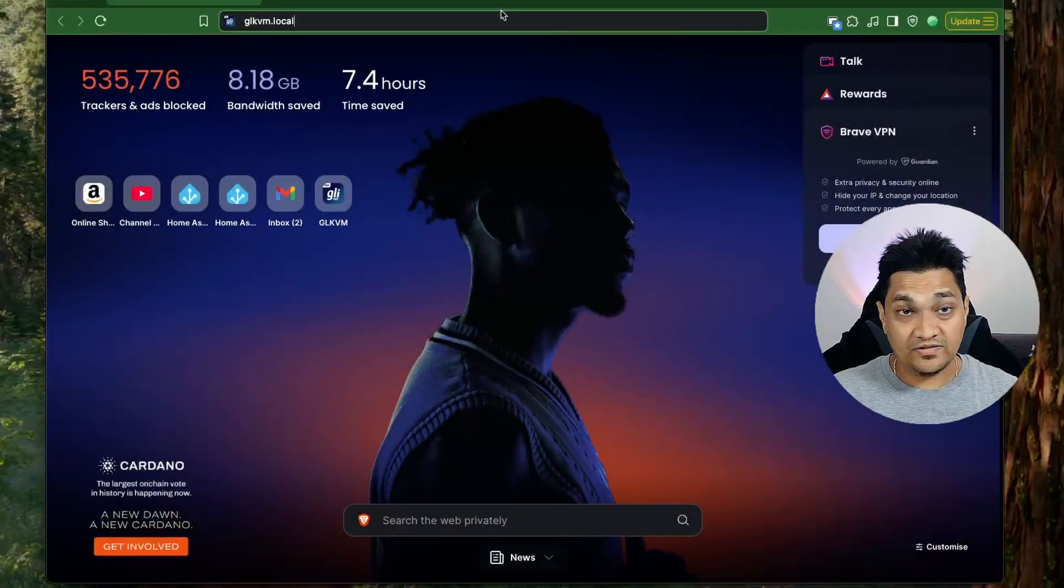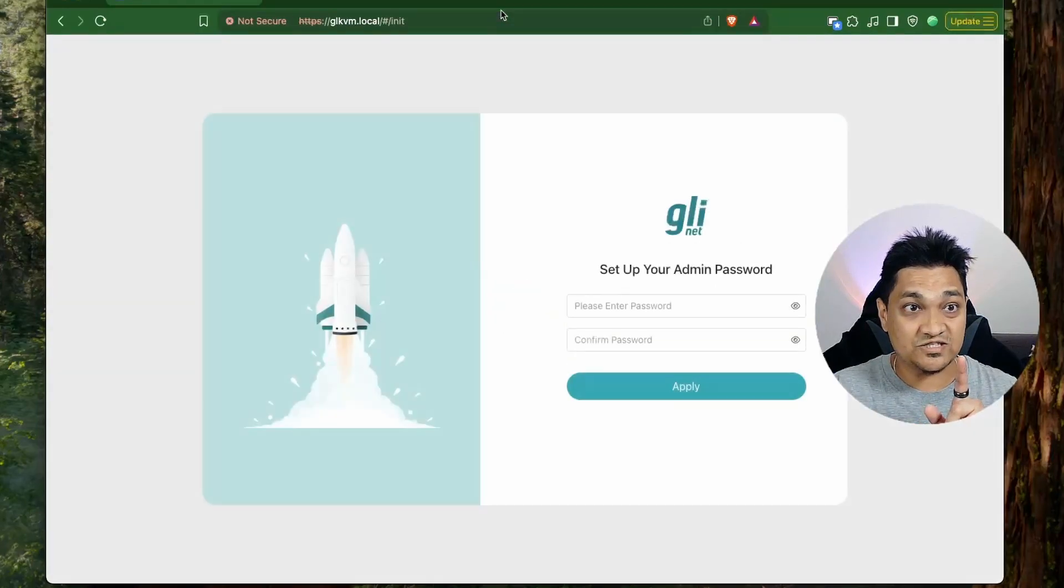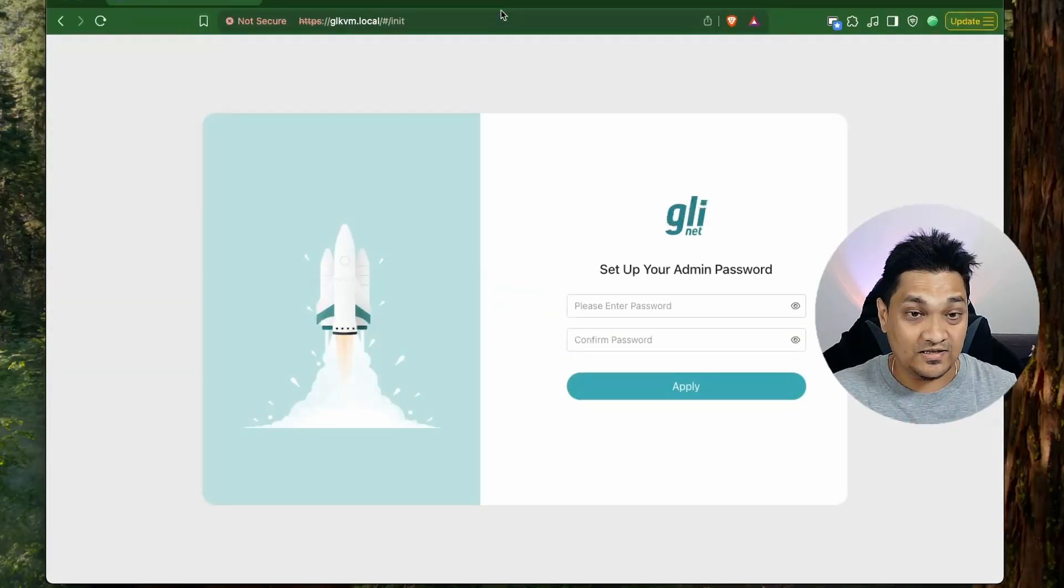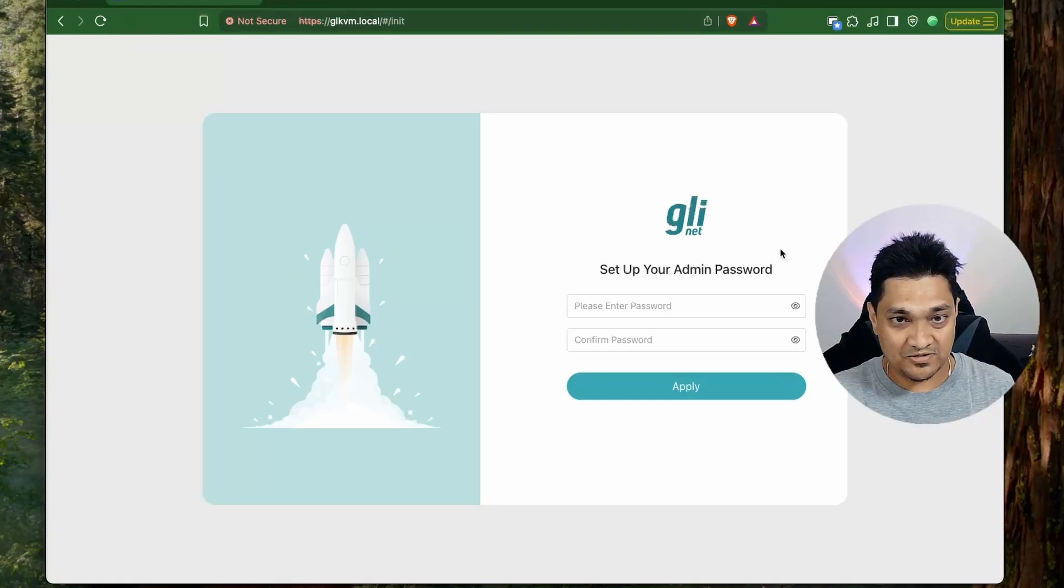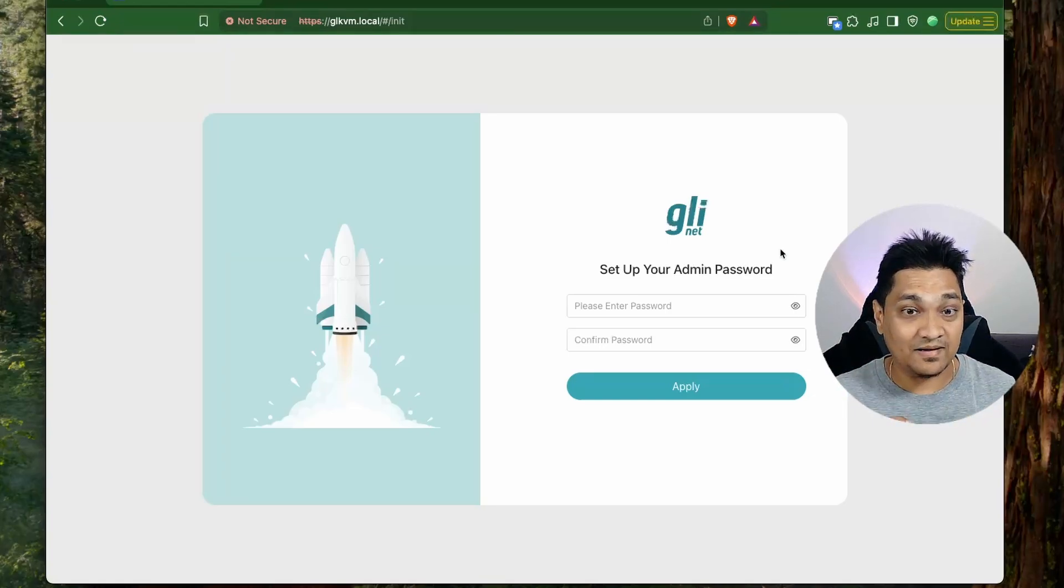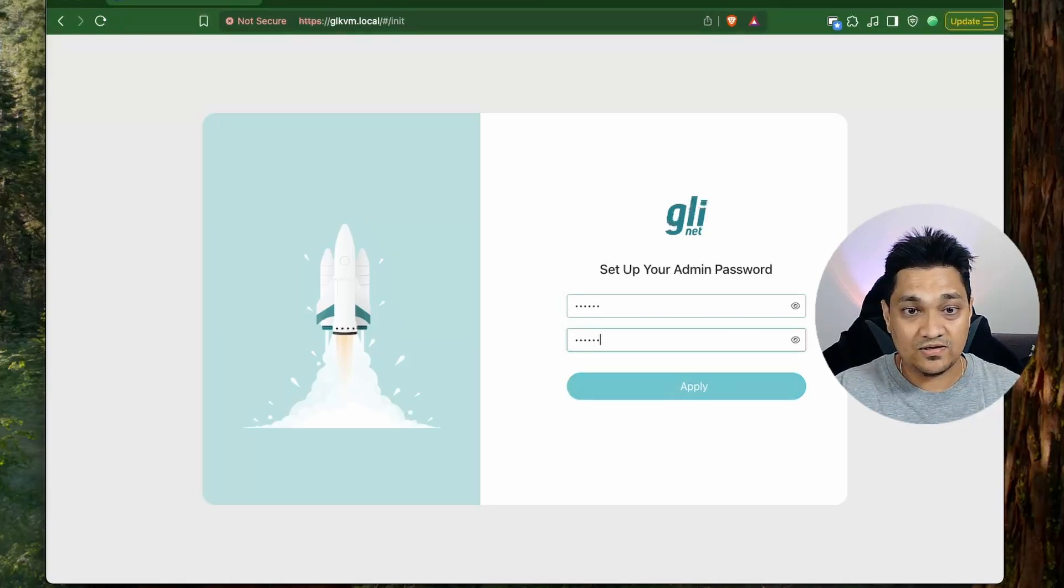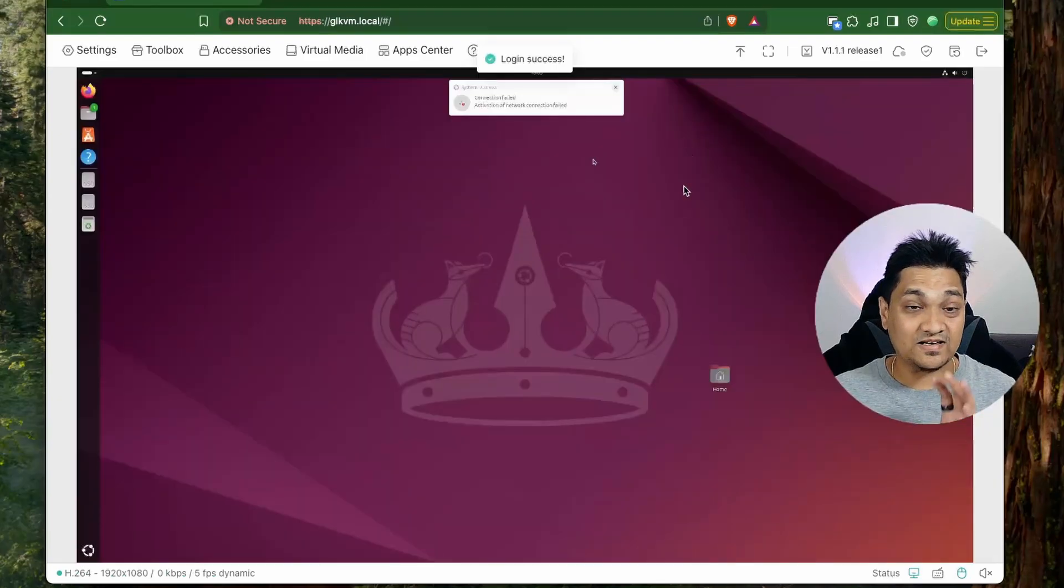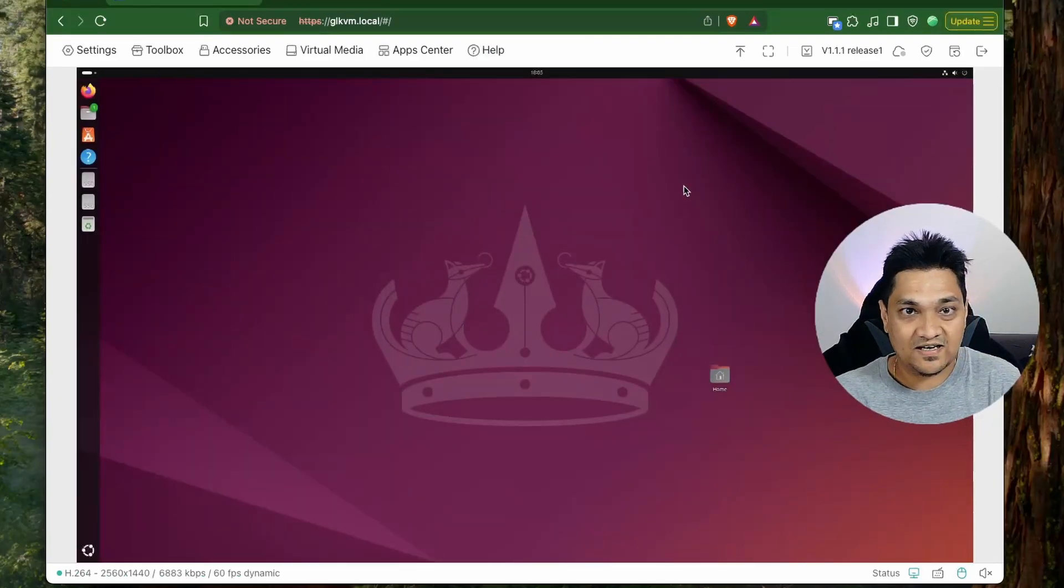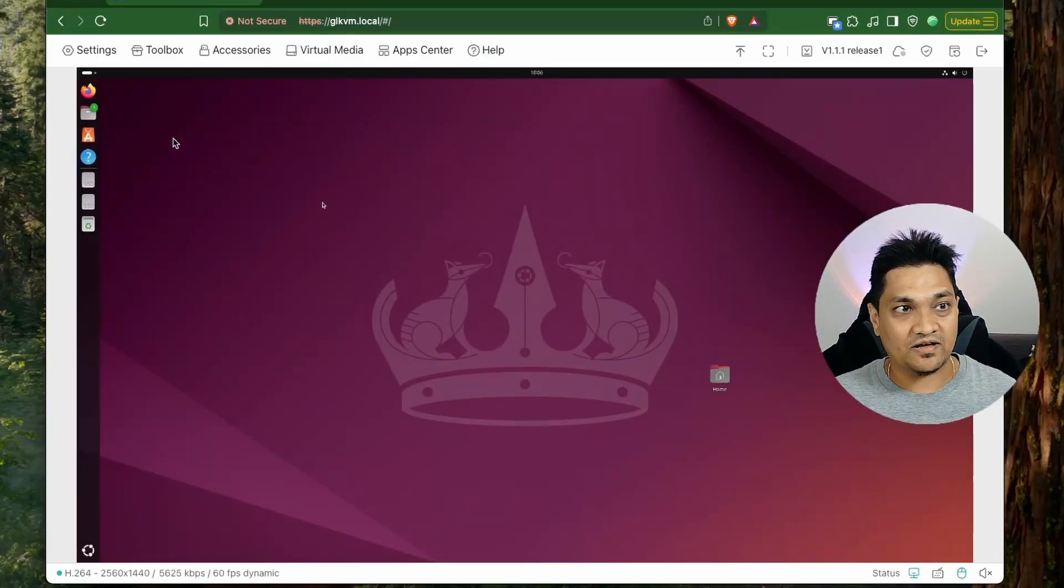So now the device is connected to the network and then we can access the KVM using this glkvm.local url. And here you will be presented for the first time with this admin screen password such that we can set an admin password for this. So let me go ahead and set a password here and then you will get to see this first screen that is from my mini PC right now.